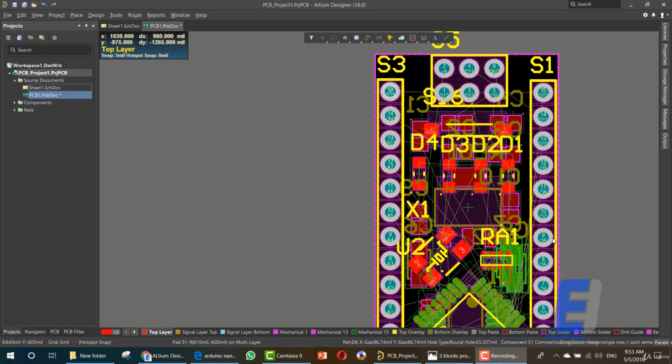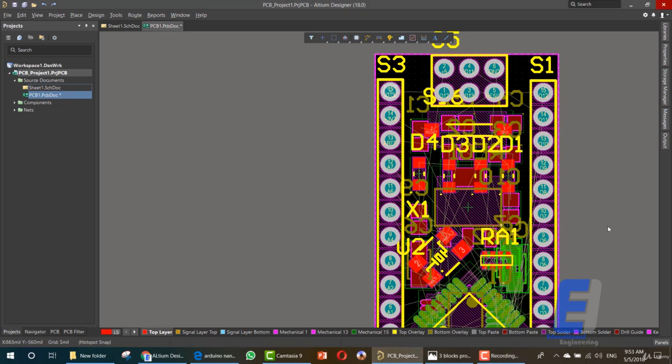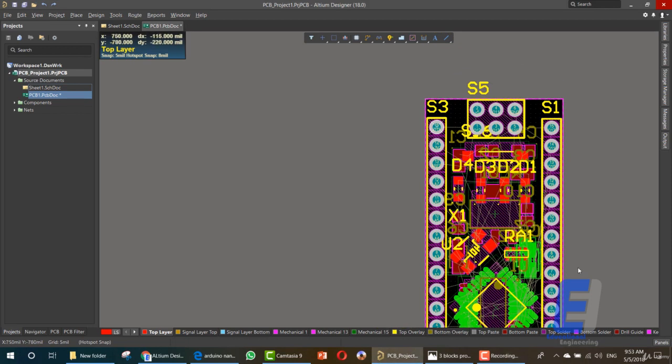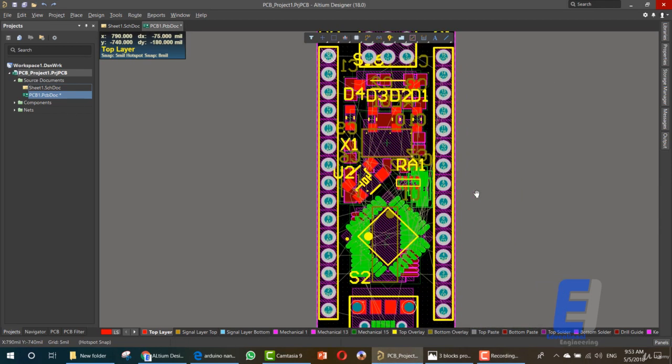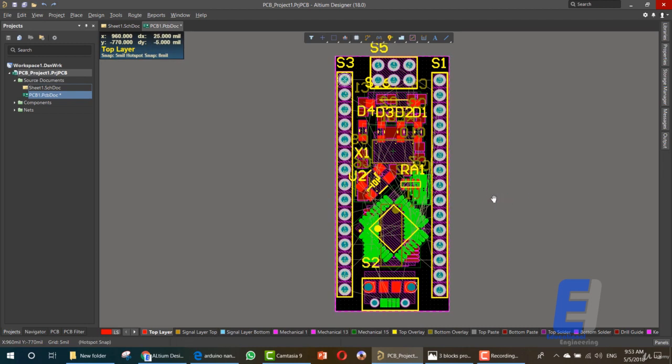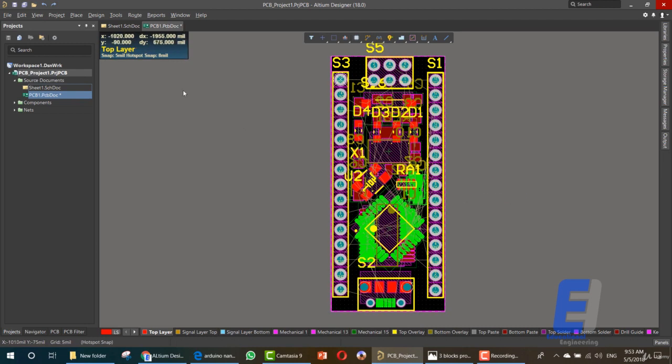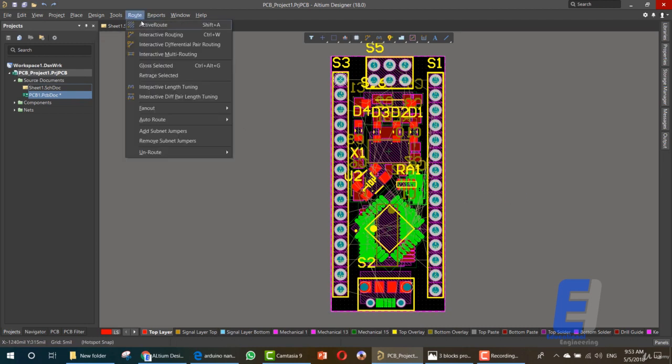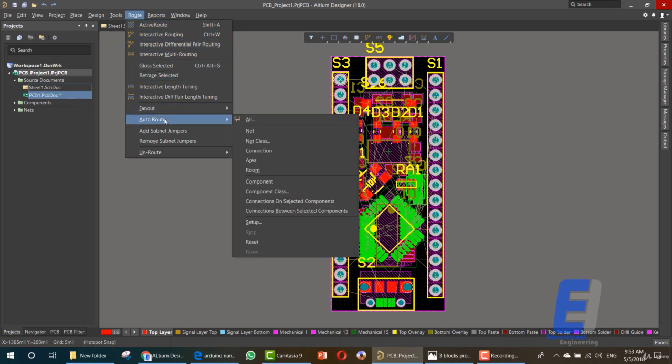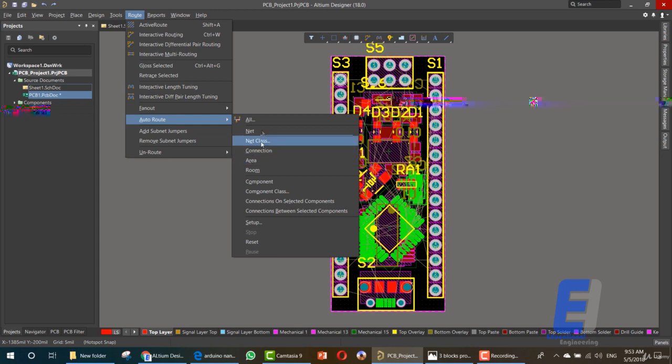Hello and welcome to this new lesson in which we will talk about autorouting. In order to autoroute this design, let's place it here in the middle. You can simply go to root, then choose autorouting. As you can see, you can choose what you want to autoroute, but we want all.